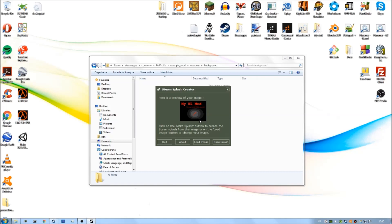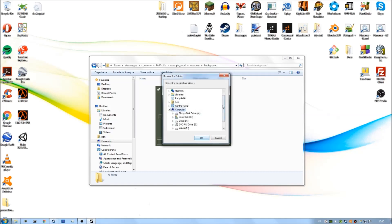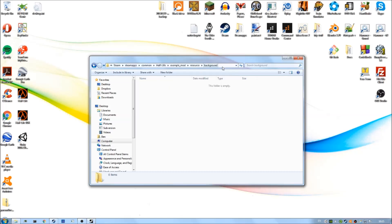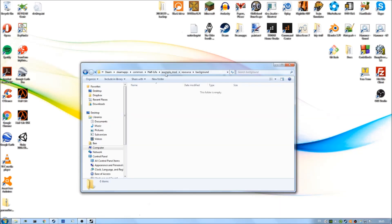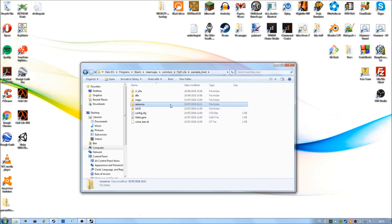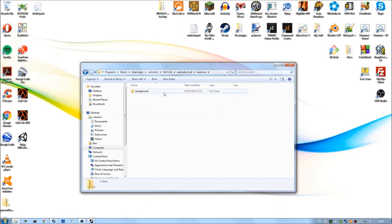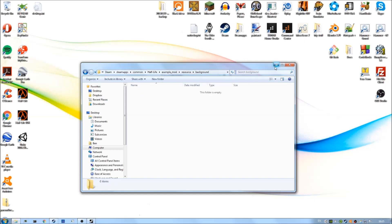And now what you need to do is click on make splash. Then select the folder you want to output the finished files. Remember we just created these folders in our mod directory. We want to output into this background folder. To do that, just navigate to that folder in this little file browser which it brings up for you.